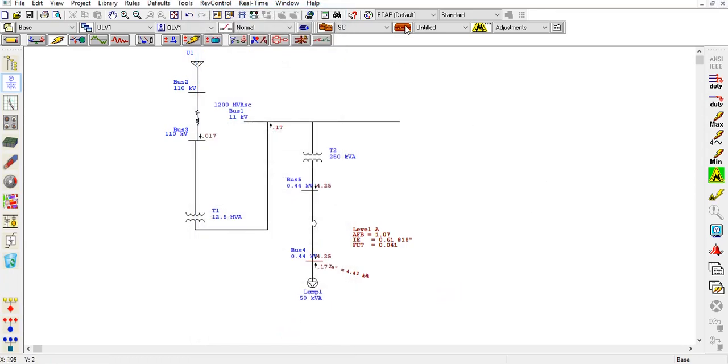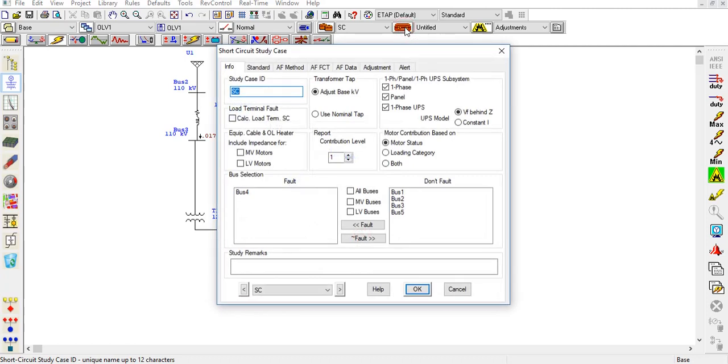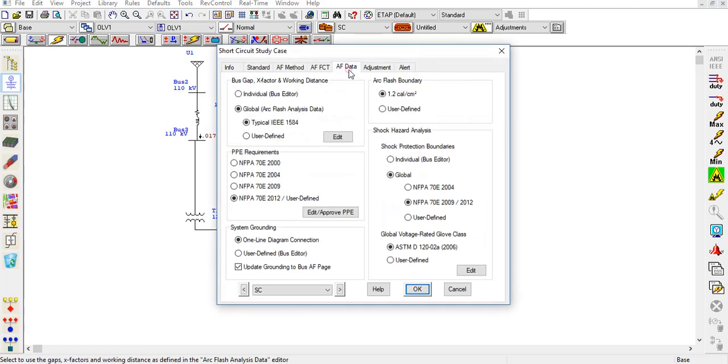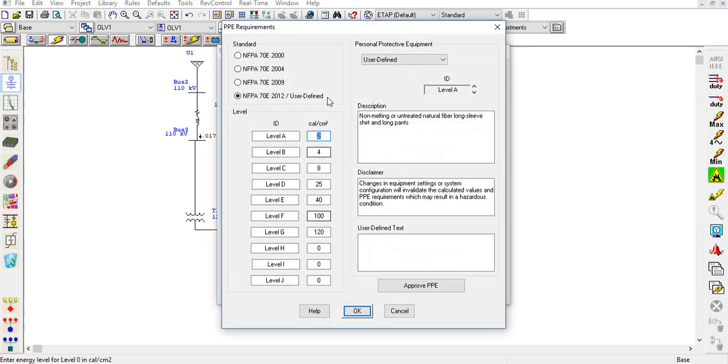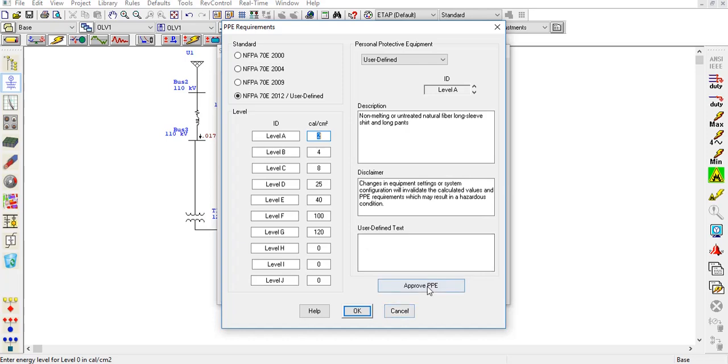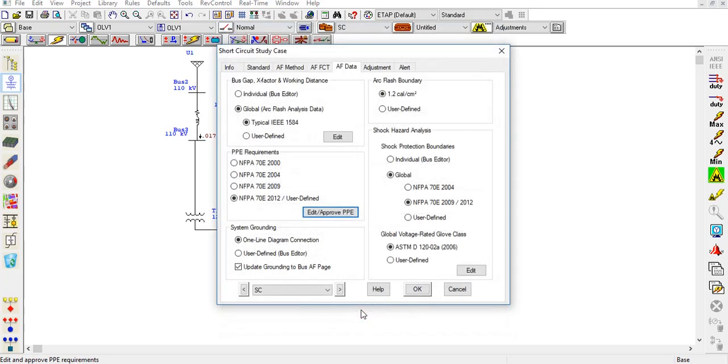Now we will go to the edit study phase and arc flash data. You can see that I have chosen NFPA 70E 2012 as the standard. But if you have IEEE sources, you can also choose that. If you want to add your own data, you can come here and define your own levels. Then click approve PPE and it will show you that data.